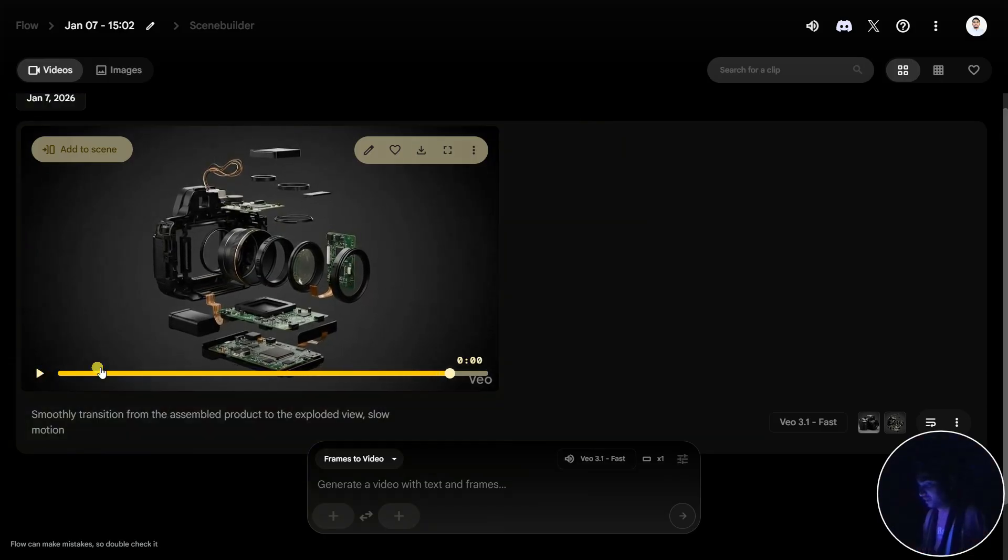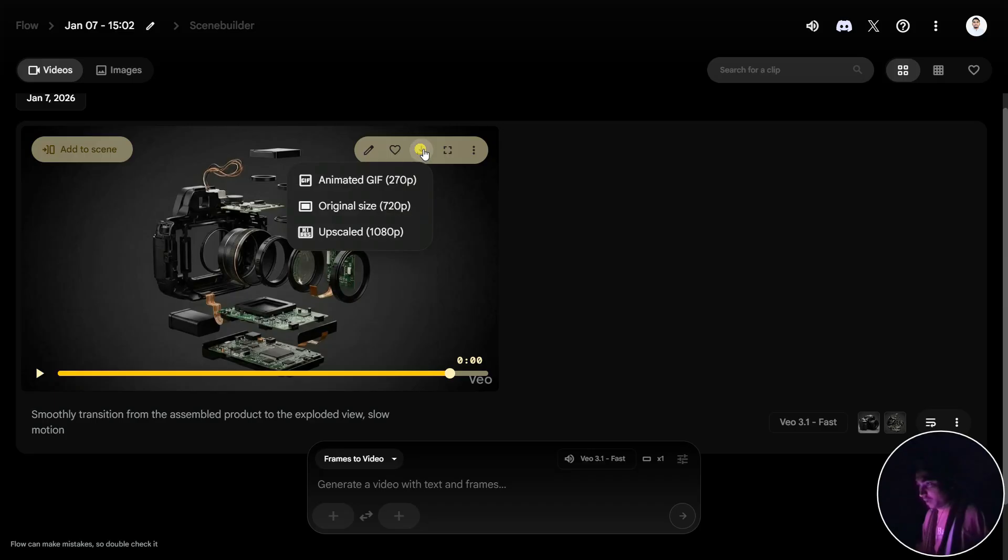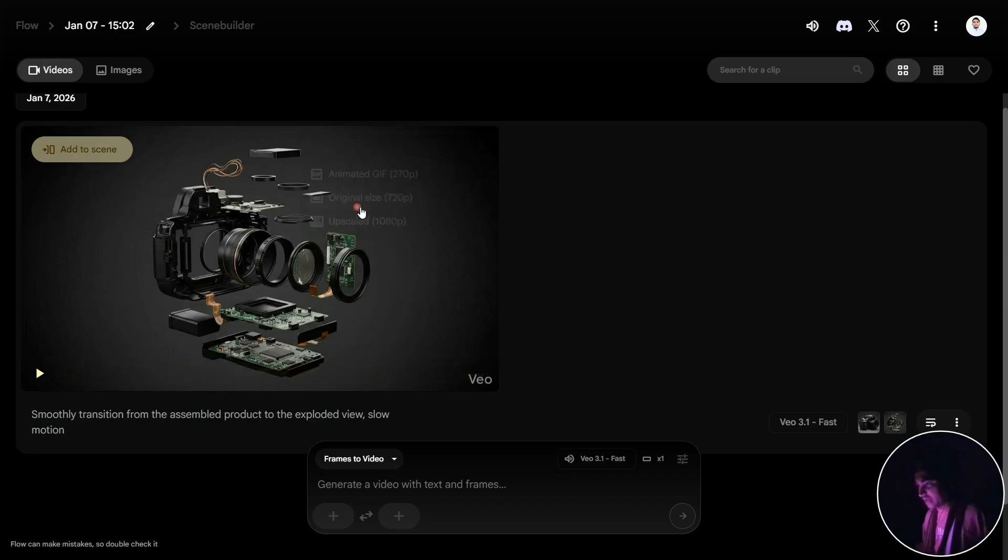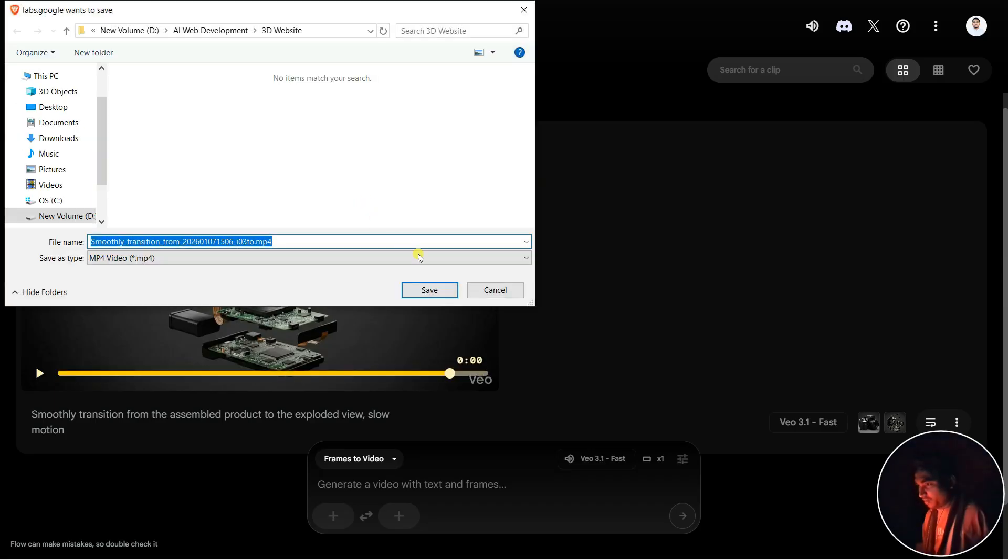Our video is generated now. Let's click here. Boom, this is really cool. Now let's click here to download it. I'm going to click here for original size and download this video.